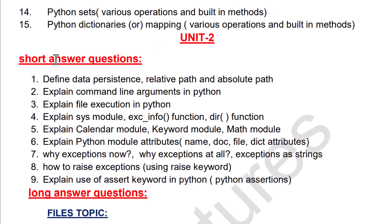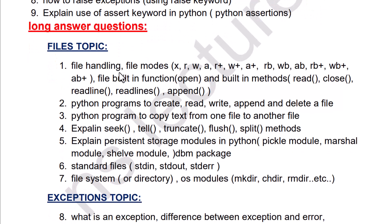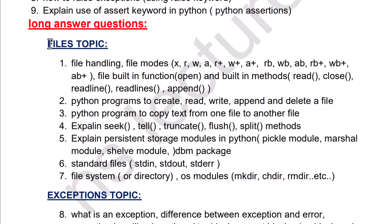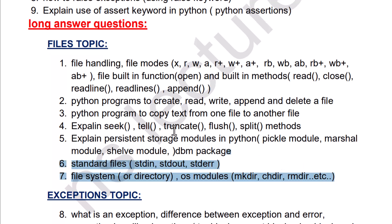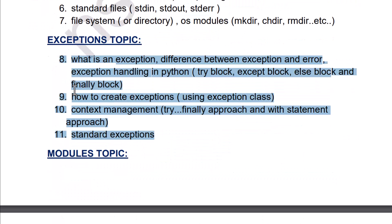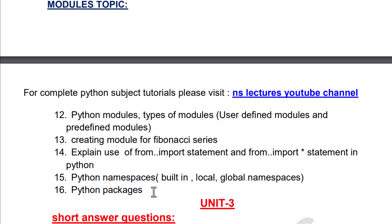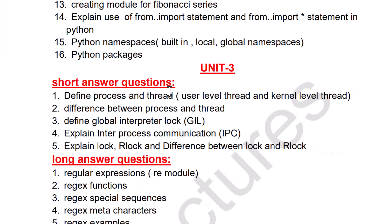These are important questions from Unit 2. These are short answer questions and these are long answer questions. I've given them topic-wise: these are important questions in the files topic, and these are important questions from the modules topic.